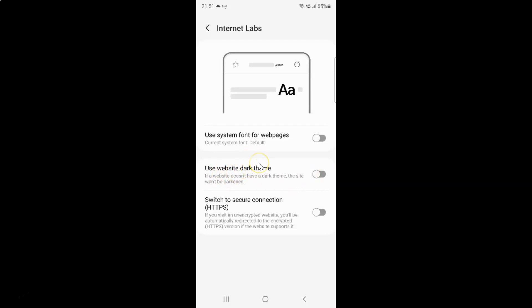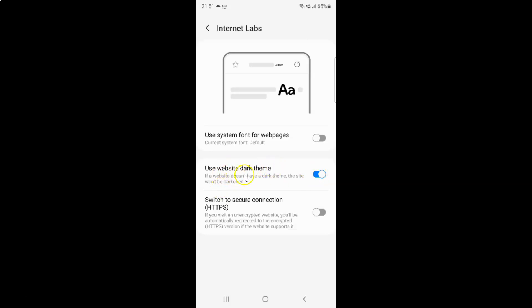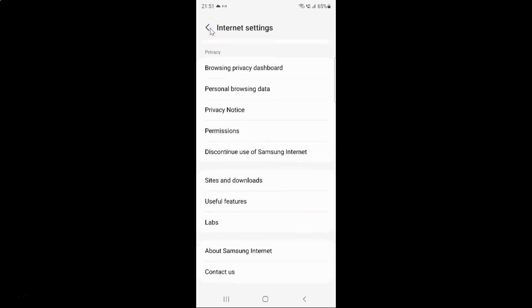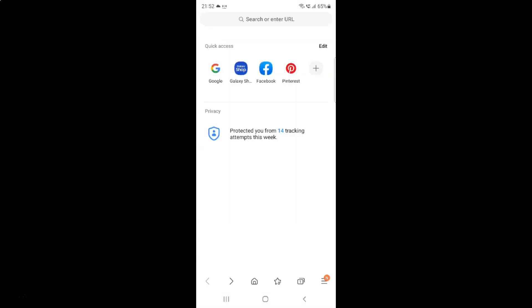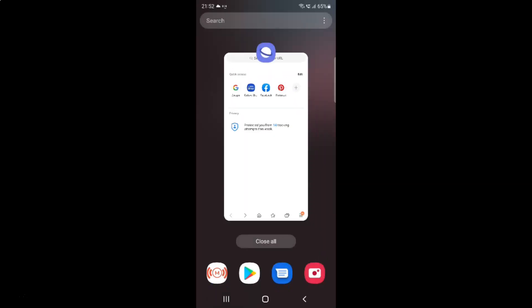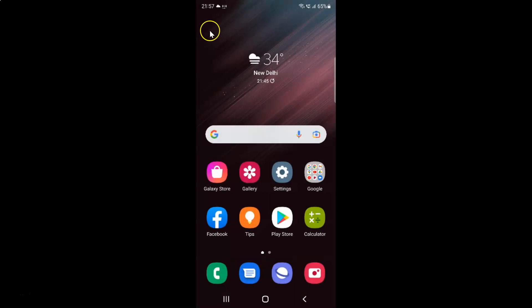So just select the option that you want. So I want to turn on use website dark theme. So let me turn on this toggle button. You can see it's now turned on and after you're done just go back. Go back again and close the Samsung Internet browser if you want.